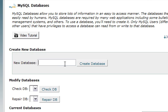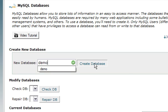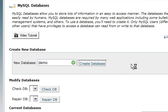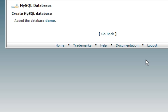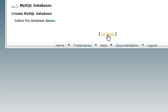Now we're going to create a database name. I'm just going to call mine demo and then click on the create database button. That database was created, so I'm going to go back.